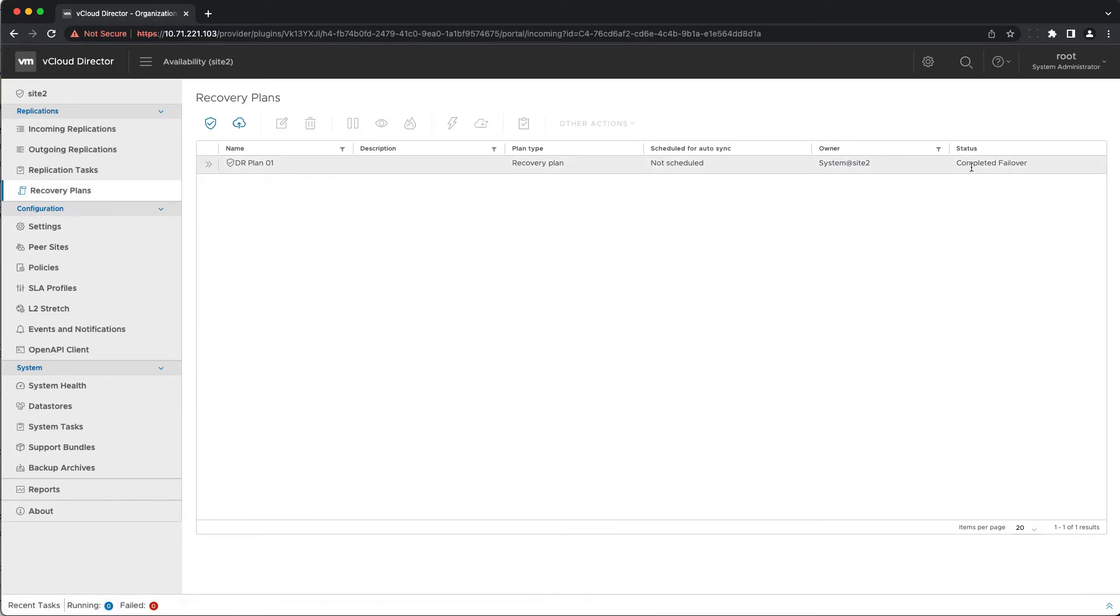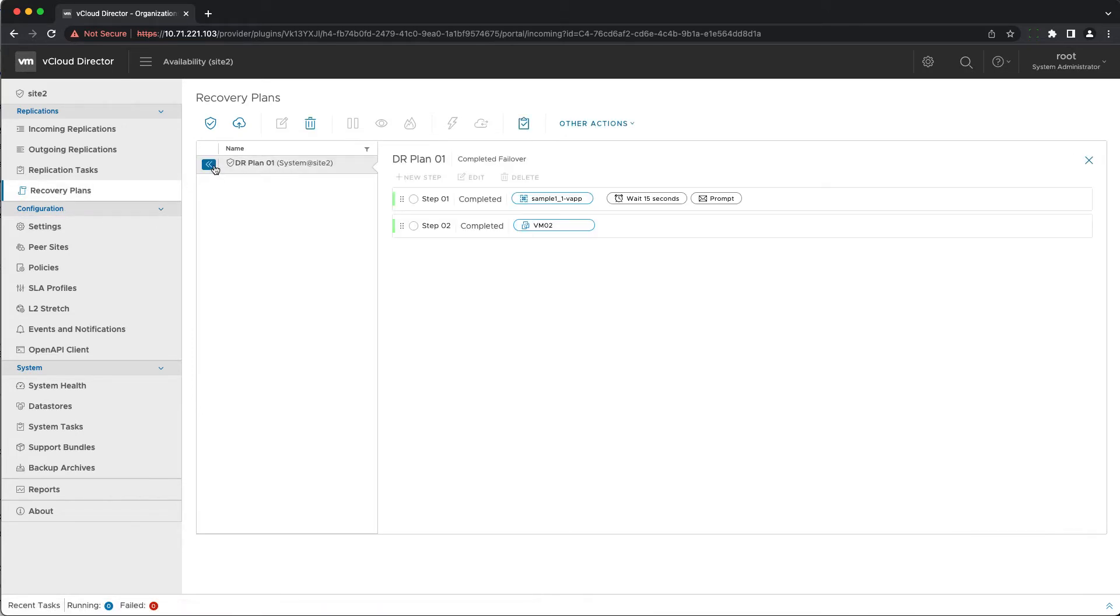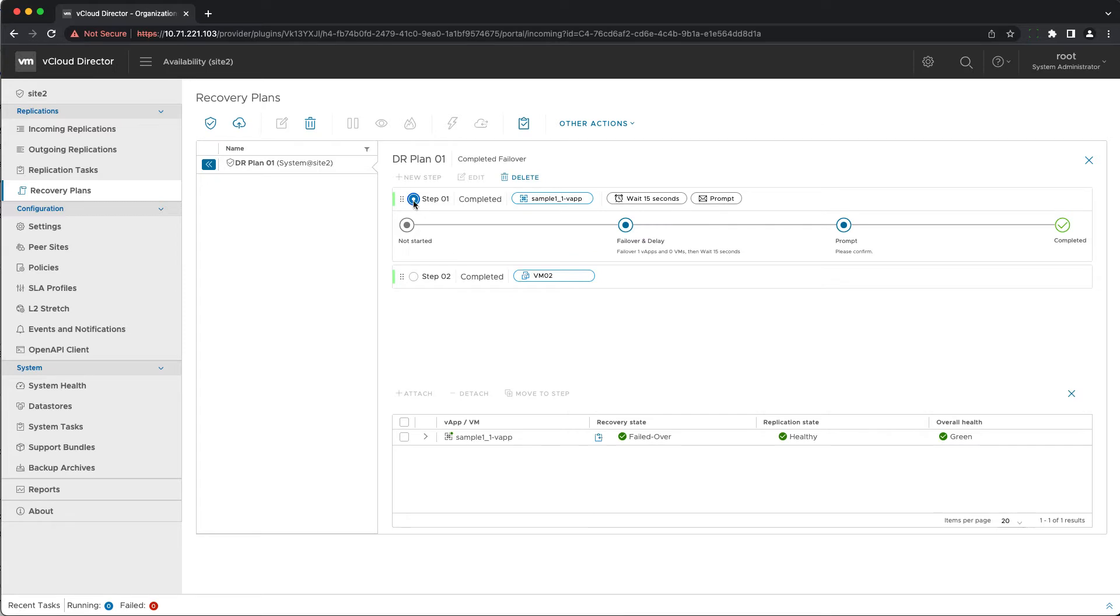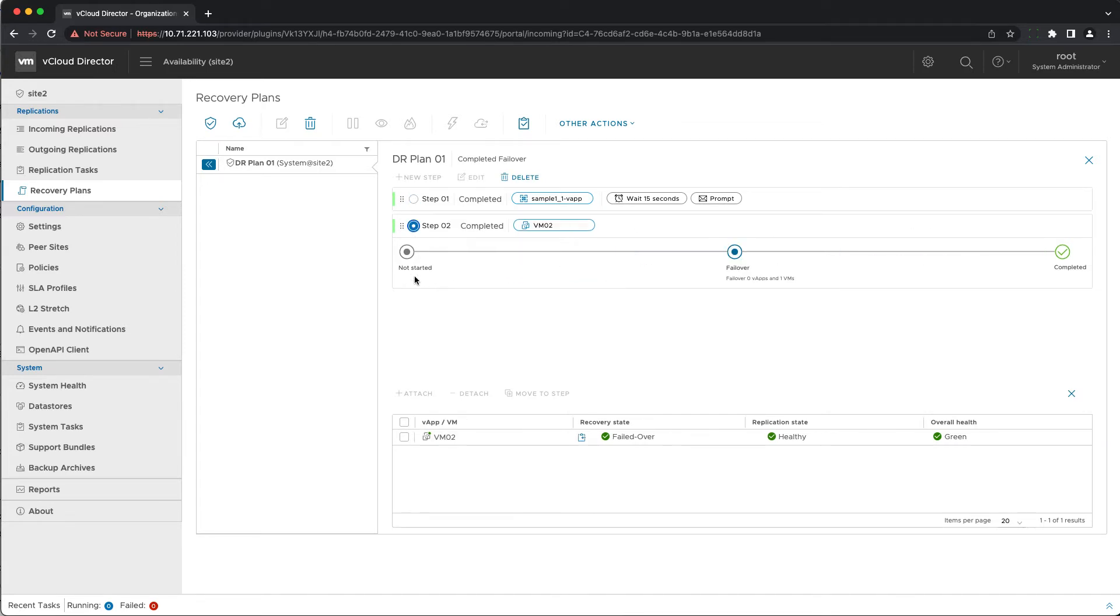When you select a DR or migration plan and pick a step you can see the details about all its actions. If it fails it is clearly indicated which part of the execution was problematic. This is valid while the plan is running or after it ends.